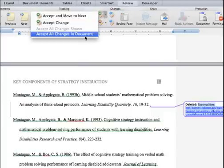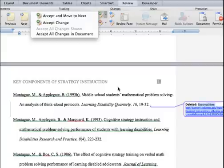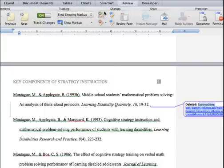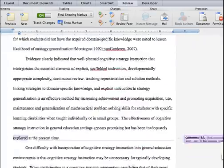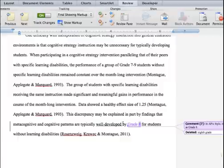You can also do 'accept all changes' after you have reviewed all changes. Or you can save a separate copy so you can see the original file with track changes, then accept all to have a clean copy. Then you can compare notes. I usually do it one by one so I can see what changes I need to make.